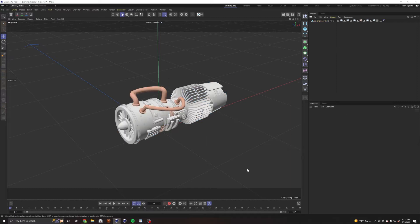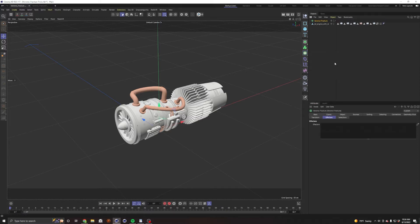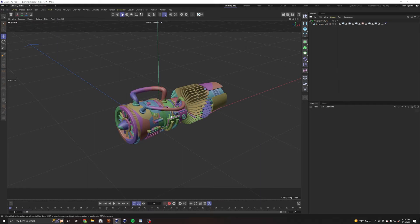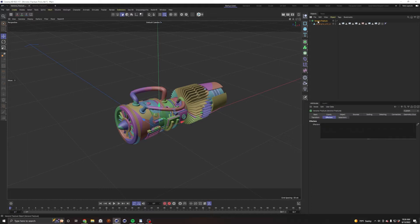I want to show you a cool trick with the Voronoi fracture. If we go ahead and open up our Voronoi fracture and drop our jet engine under there, we can see it did exactly what you'd expect - it fractured it into a bunch of pieces. But this isn't really what we want.